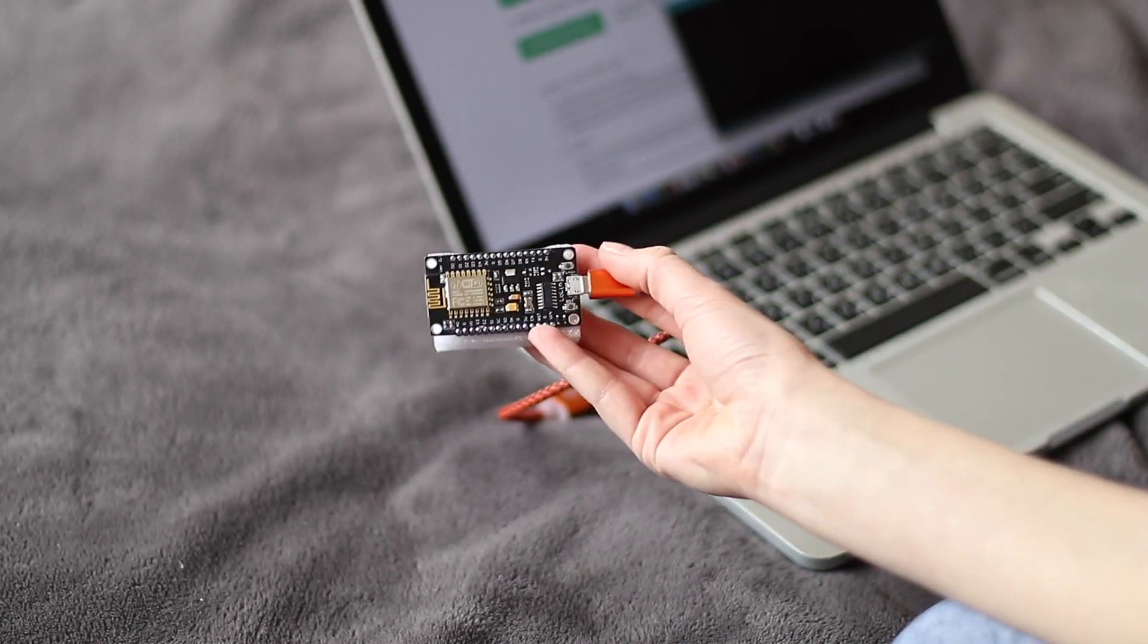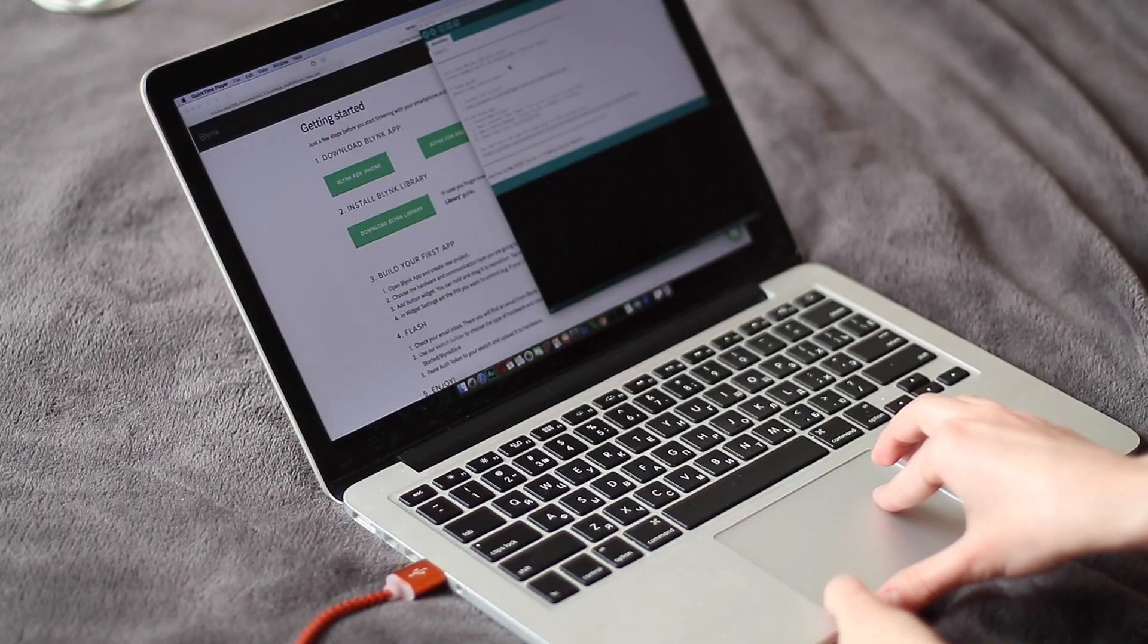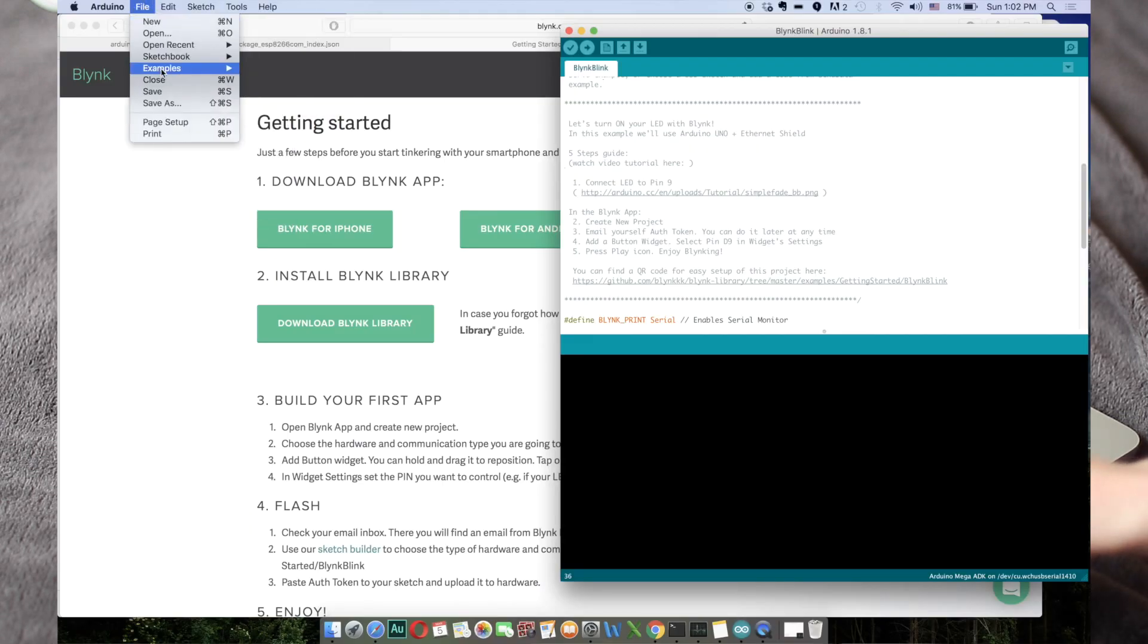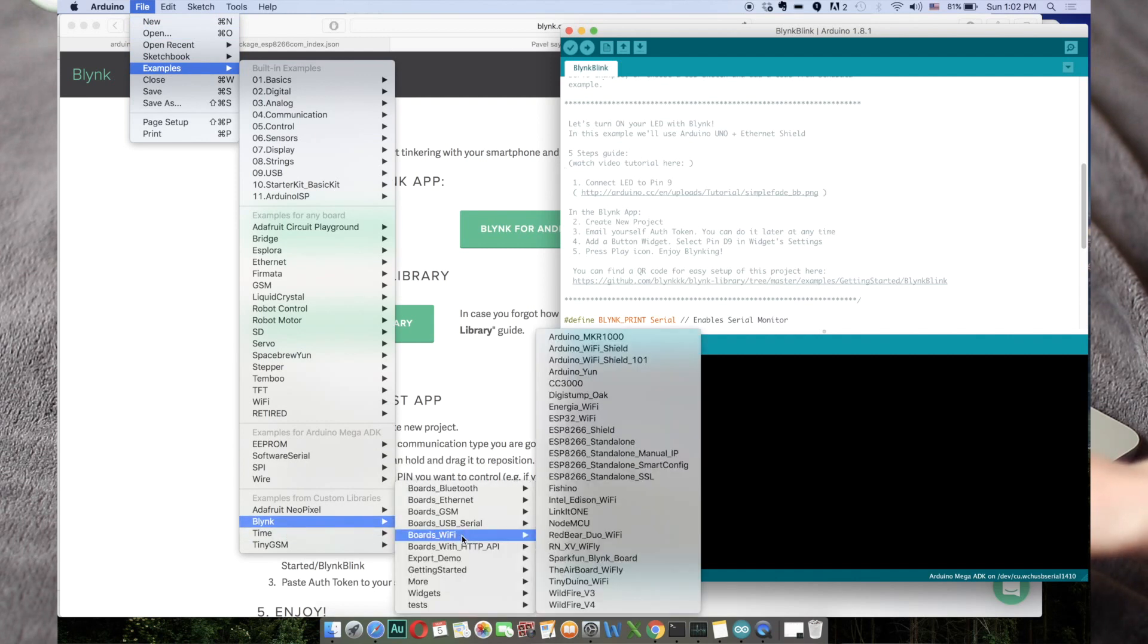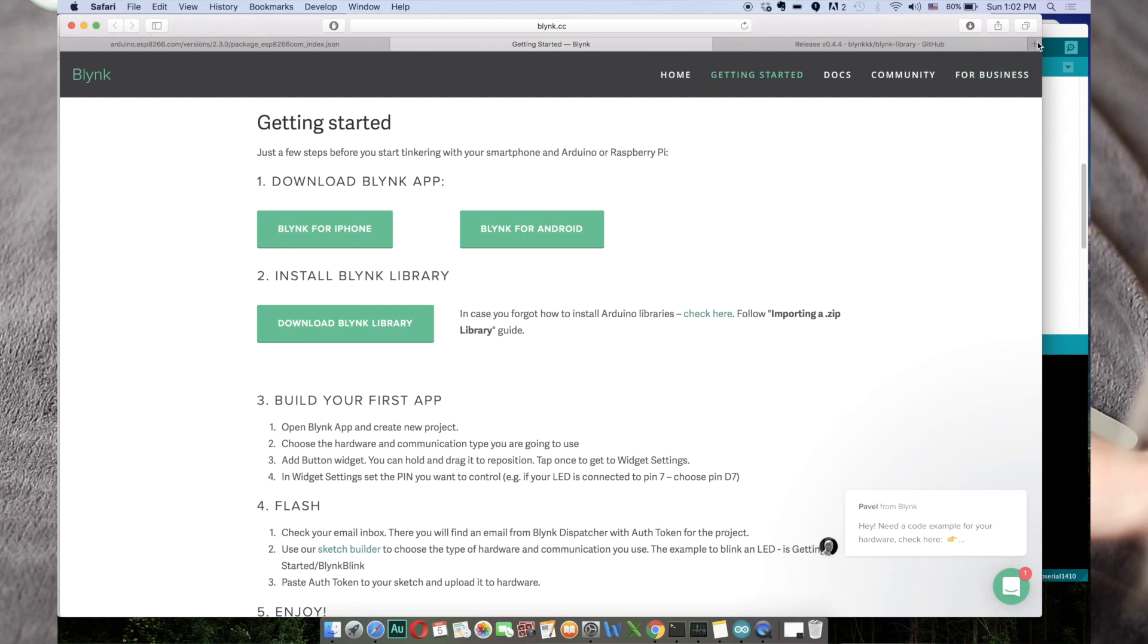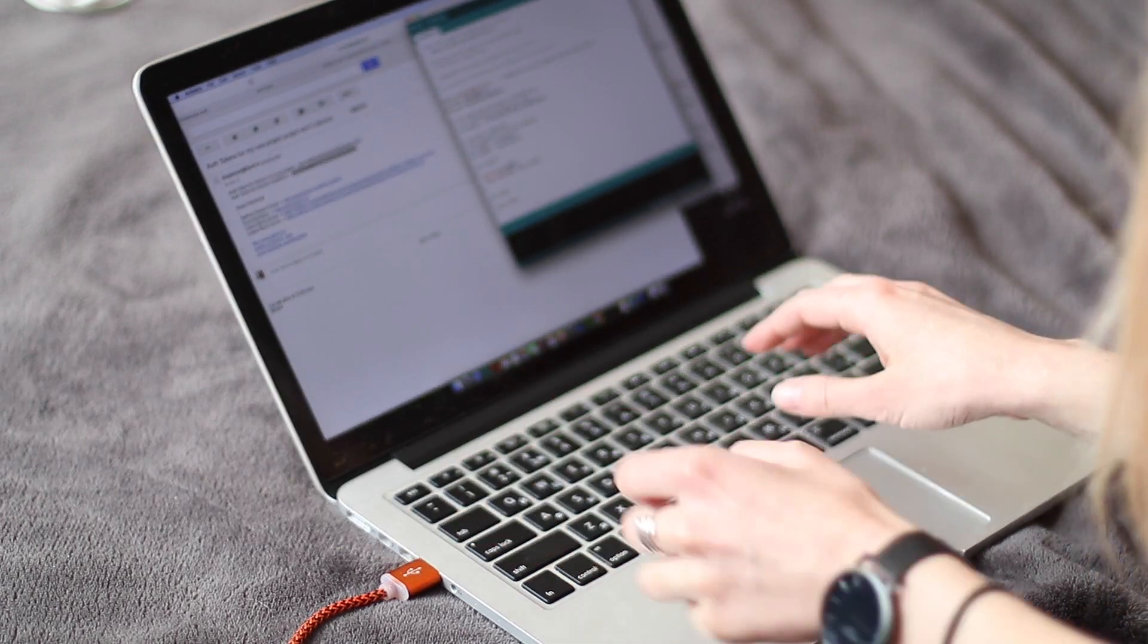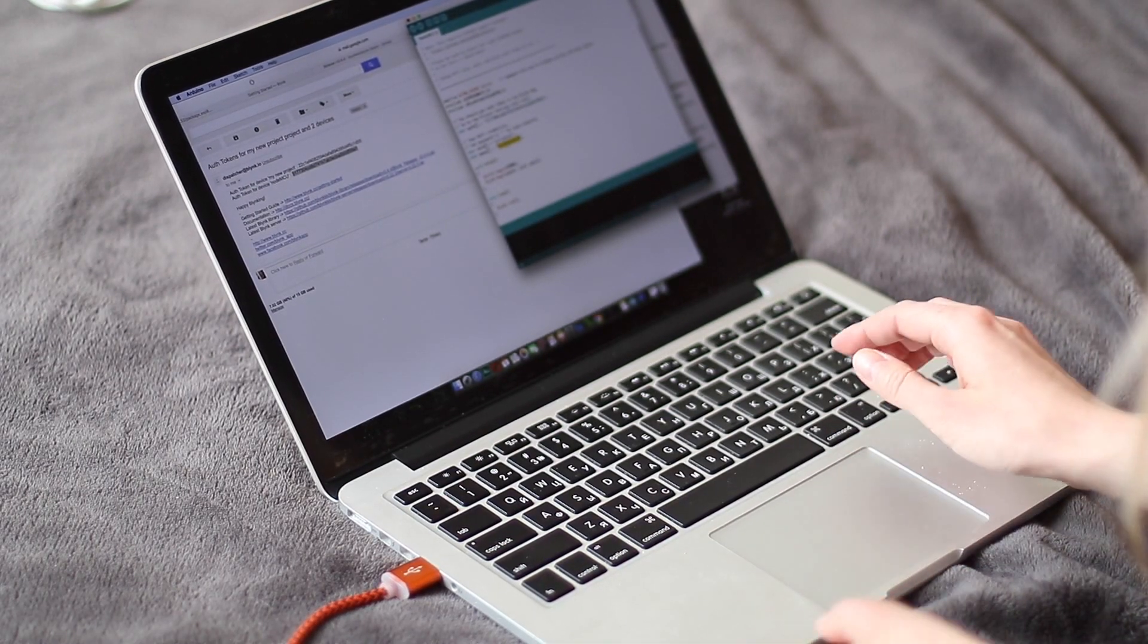Now we're ready to upload the sketch to our NodeMCU and for that I'm connecting it with my computer. Now I can go to file, examples, Blink, boards Wi-Fi and look for NodeMCU. And we've got the sketch for NodeMCU opened. Now I have to put in my auth token which I got in my email. This is the token I got for the NodeMCU and I'm pasting it right here. And now I have to put my network credentials, the name of the network and the password.